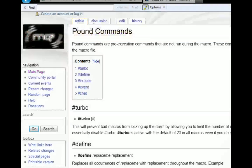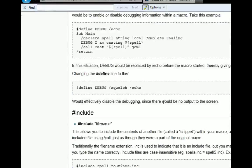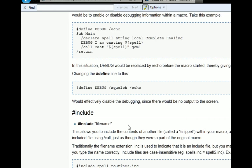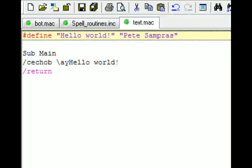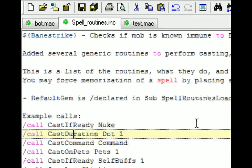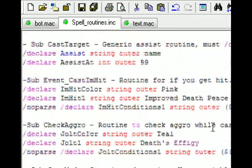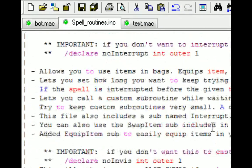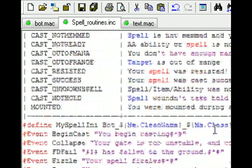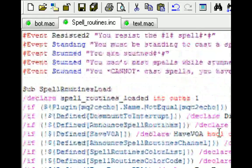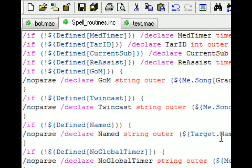Next on the list is include. Include allows you to include another file name. So if you create a file such as spellroutines.include, which I have loaded over here, this is basically a macro without a subroutine main that will be able to cast spells for you.